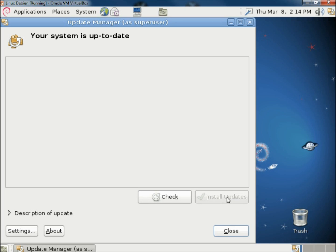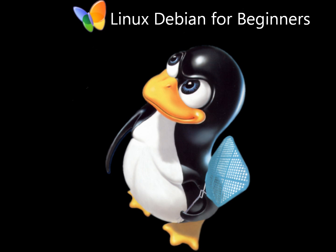And that's how you check for updates and install them in Linux Debian. Have a good day. Thank you.